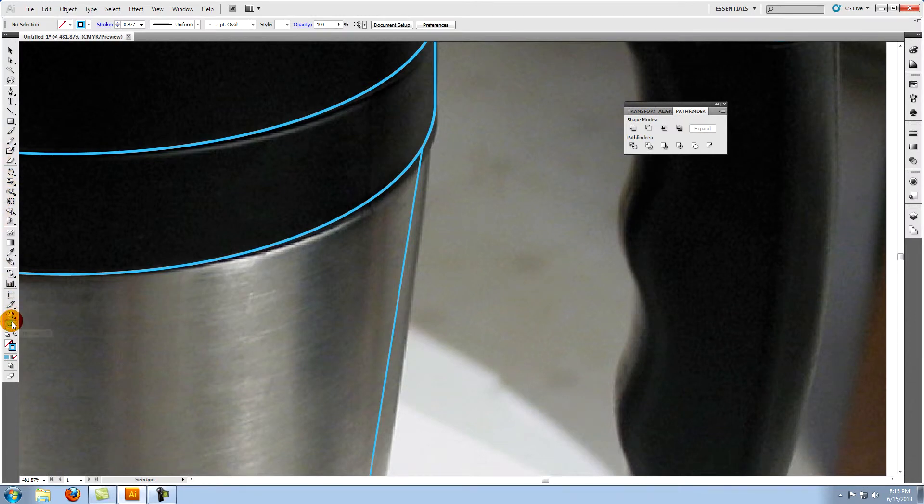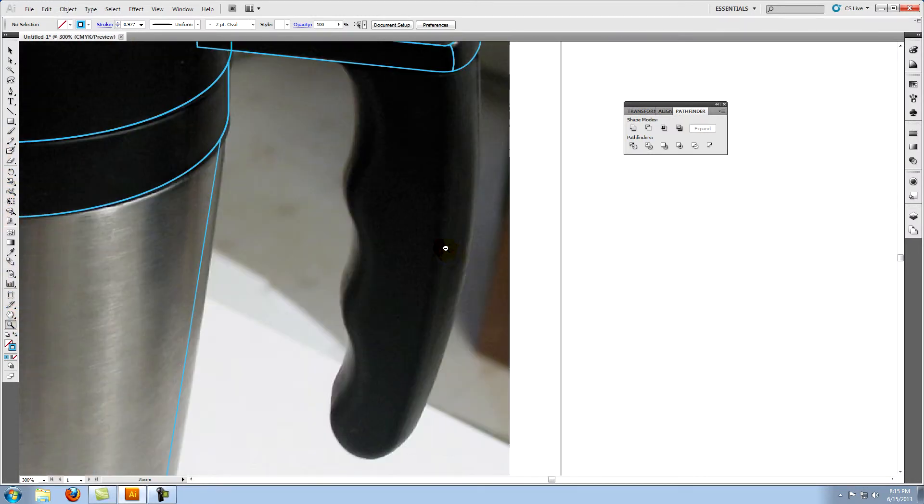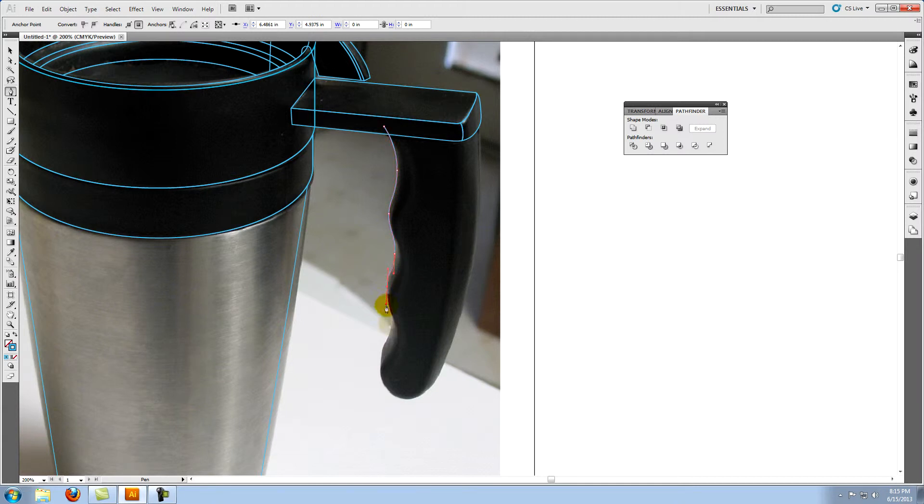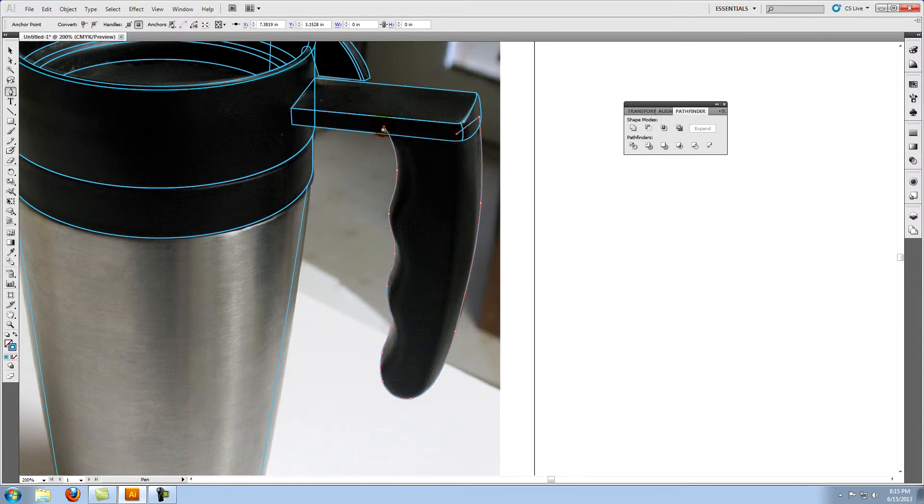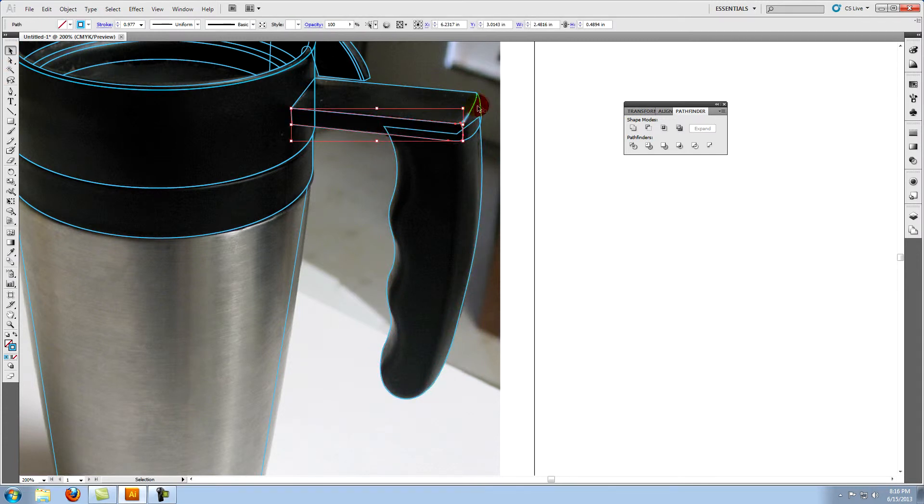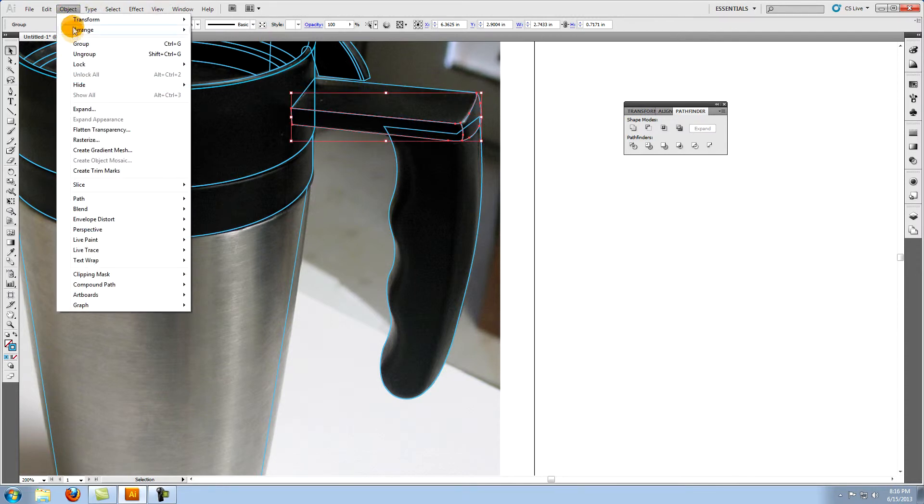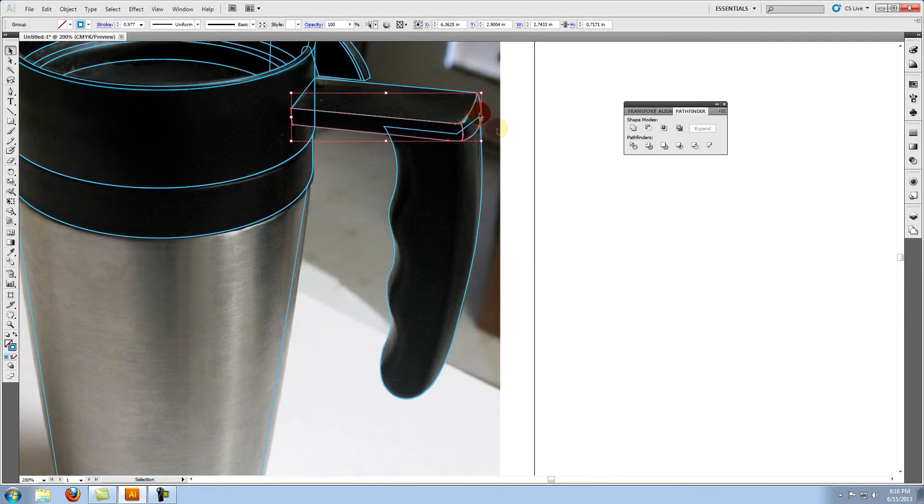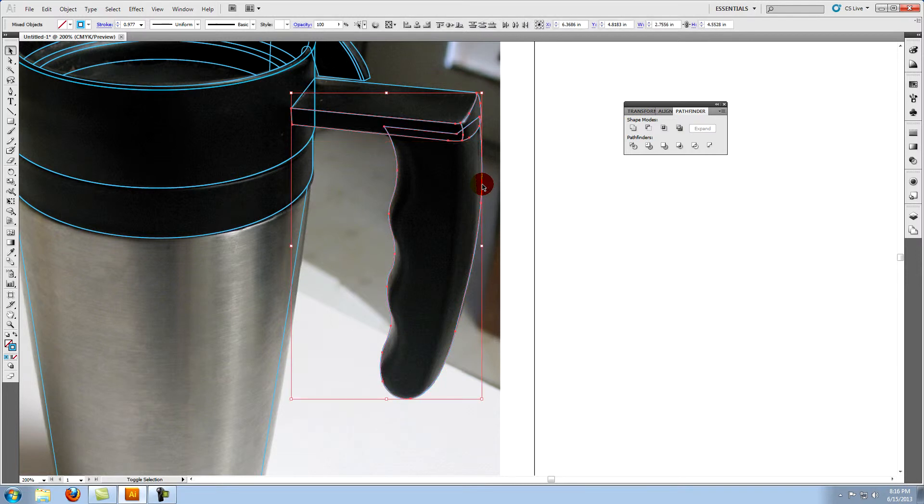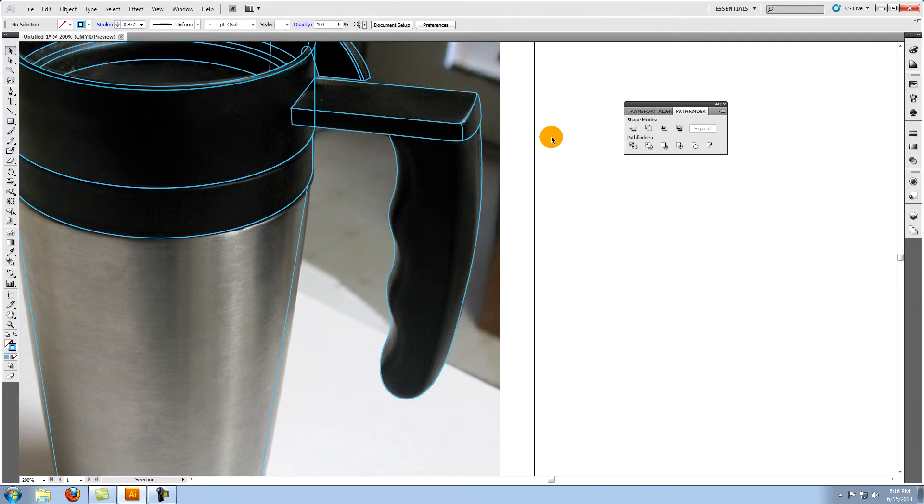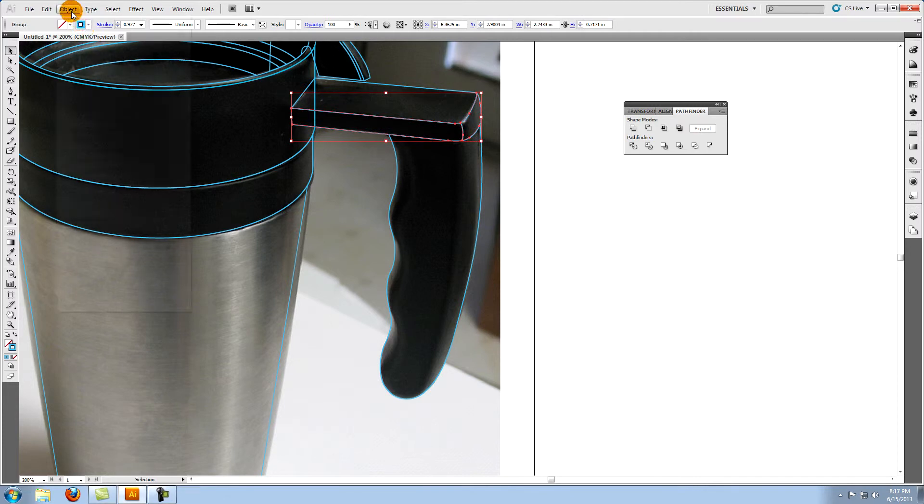Create the lower part of the handle using the pen tool. Extend it into the two objects above it. Select the two objects above the one just created. Group them, copy them, and bring to front. Now with this object still selected, also select the bottom part of the handle. On the pathfinder panel, click on minus front. Paste in front the grouped objects. Ungroup those objects.